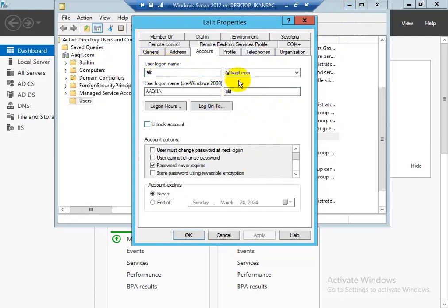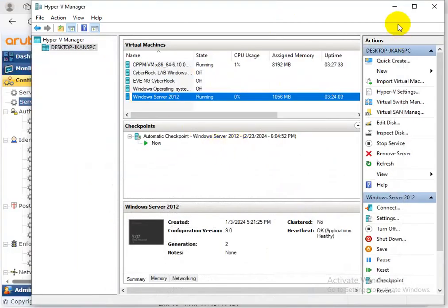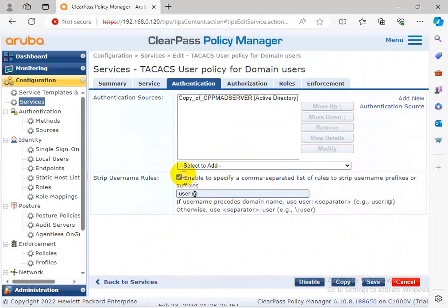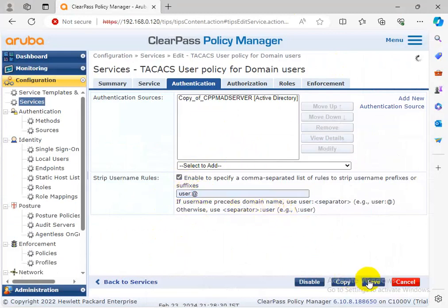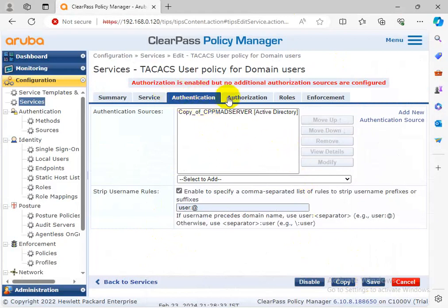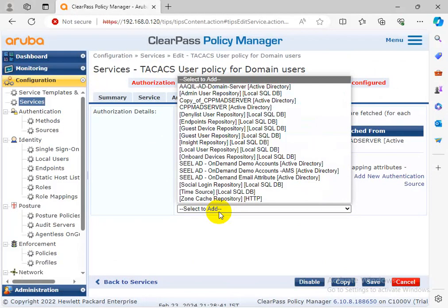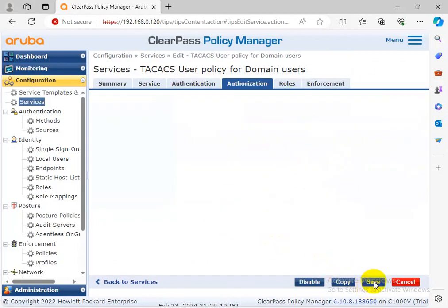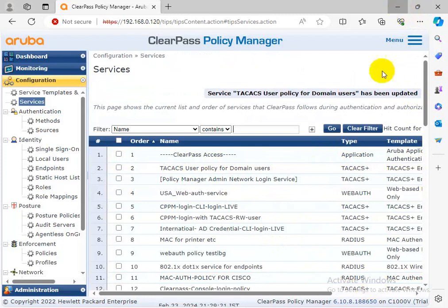In the service - add the rate suffix. For AD server only - I'm going to select the address here but no additional authorization source. Configure authorization source - here also not going to select. Save it. Again going to try to log in. Maybe the name needs to be changed in this AD because the long name is there.